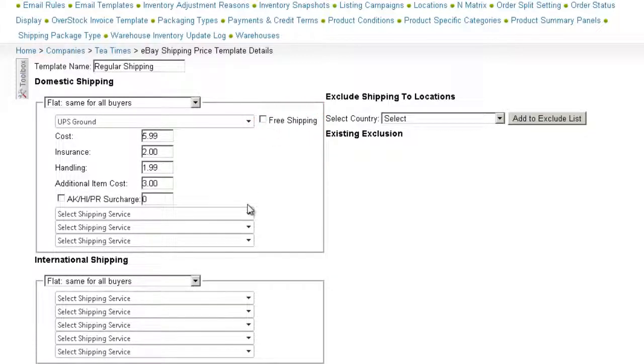If you want to place an additional charge for shipping to Alaska or Hawaii, you must select a specific service from UPS or FedEx.